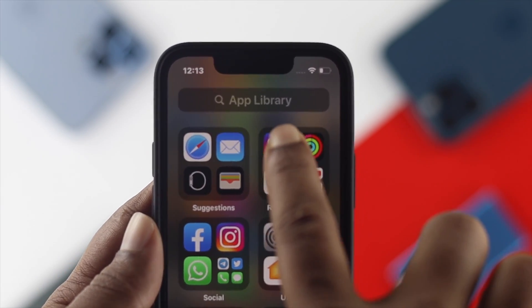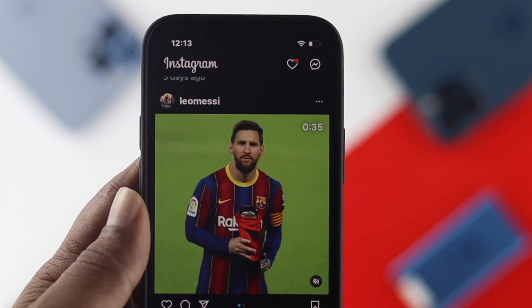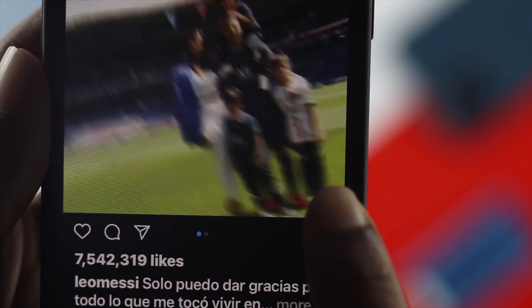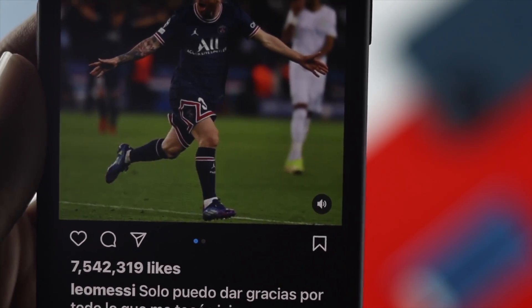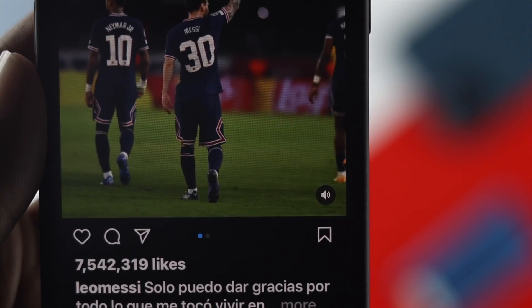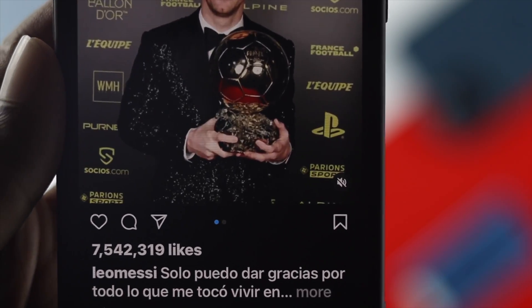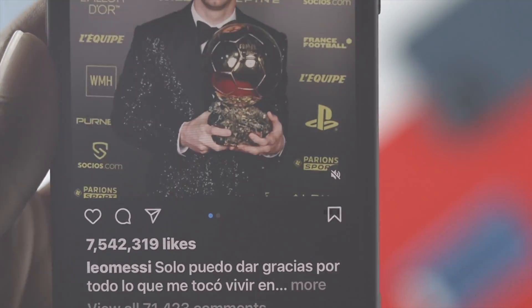How's it going everybody? Welcome back to another video for Instagram. In today's video we're going to tell you how to solve your Instagram video has no sounds.